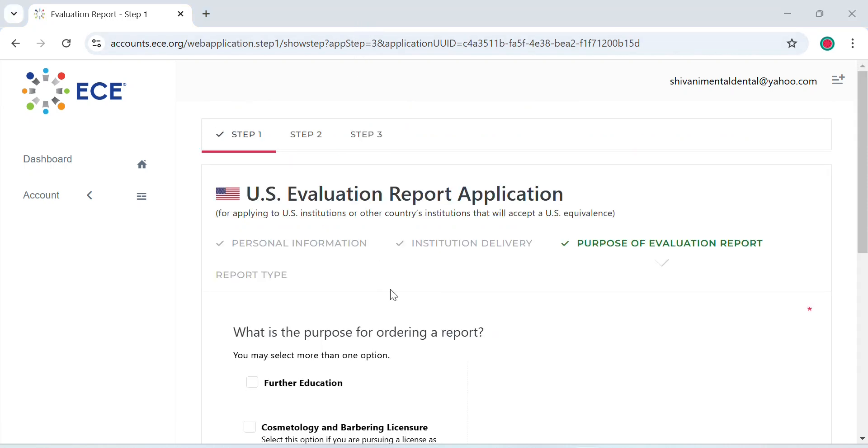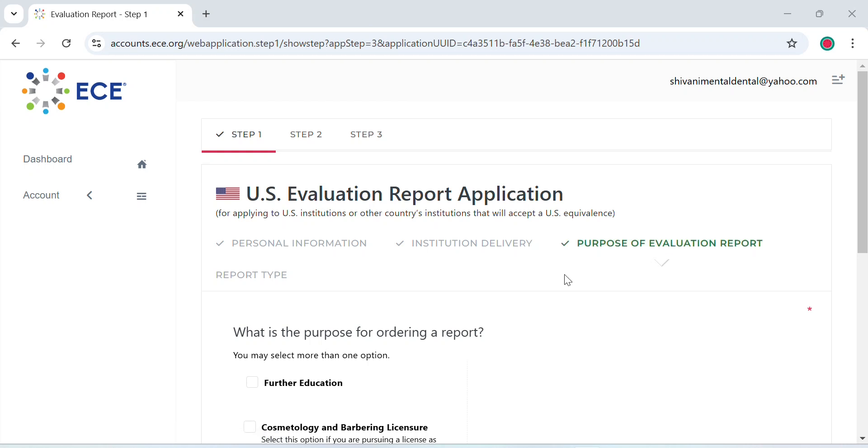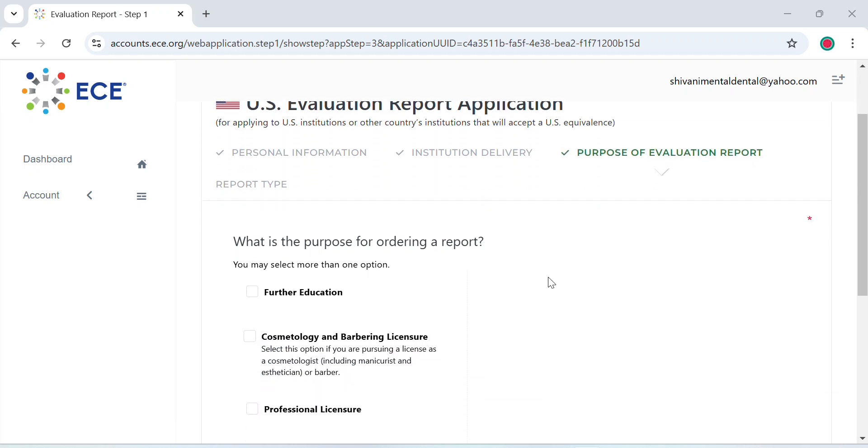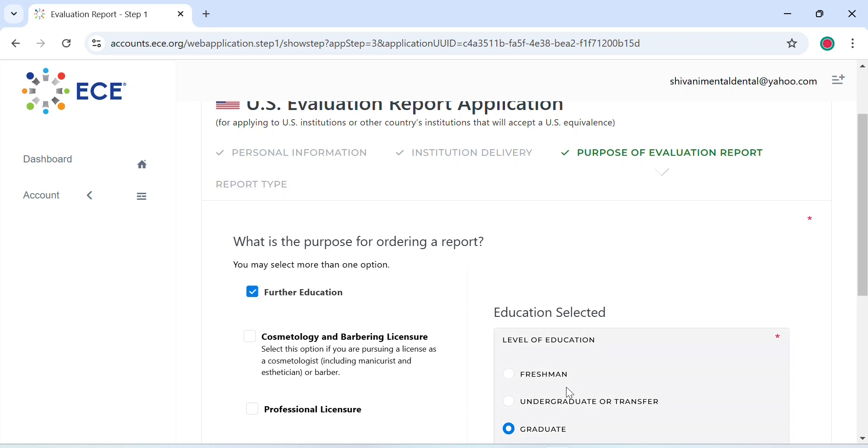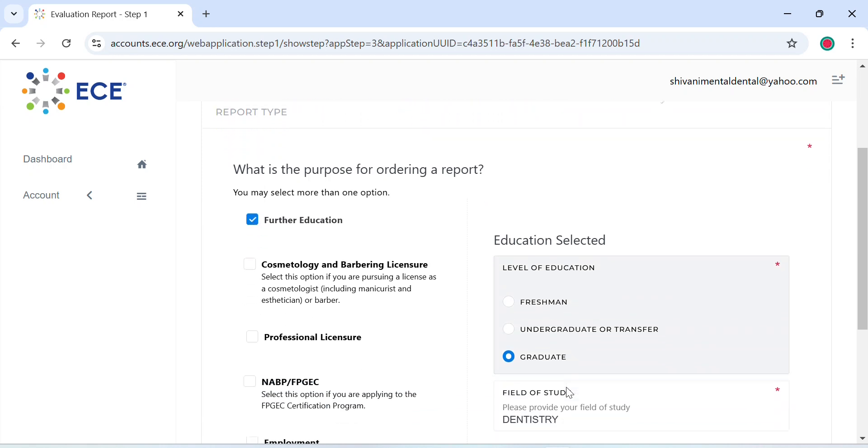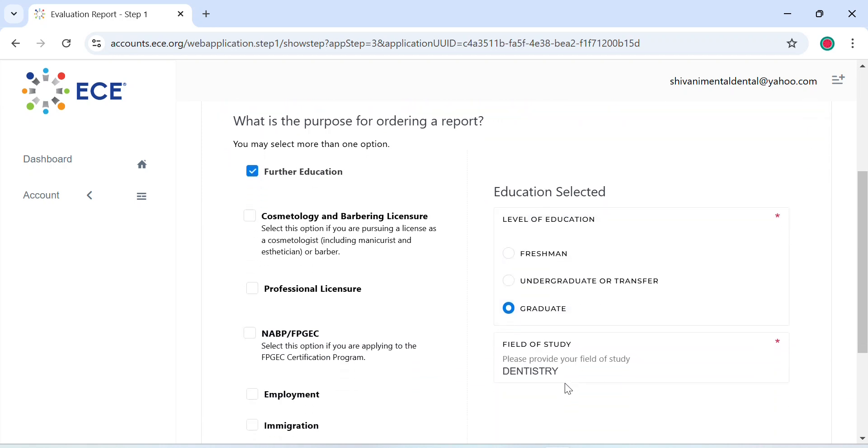Now moving on to the purpose of evaluation report. Since we need the ECE for registering for the INBDE and applying to dental schools in the U.S., we would select Further Education, then select Education Selected as Graduate, and Field of Study as Dentistry.